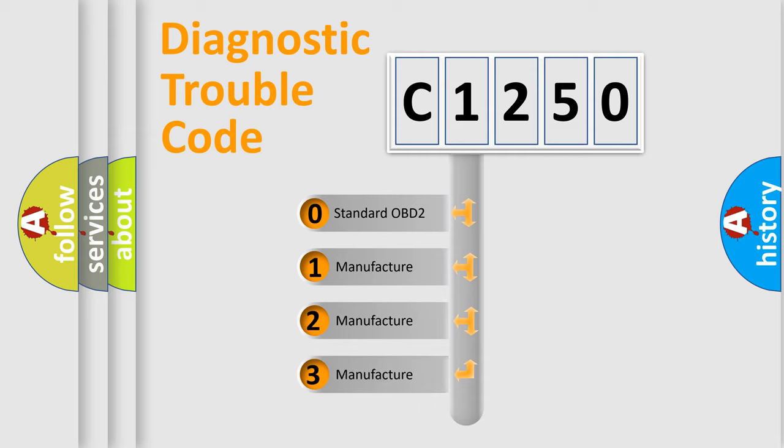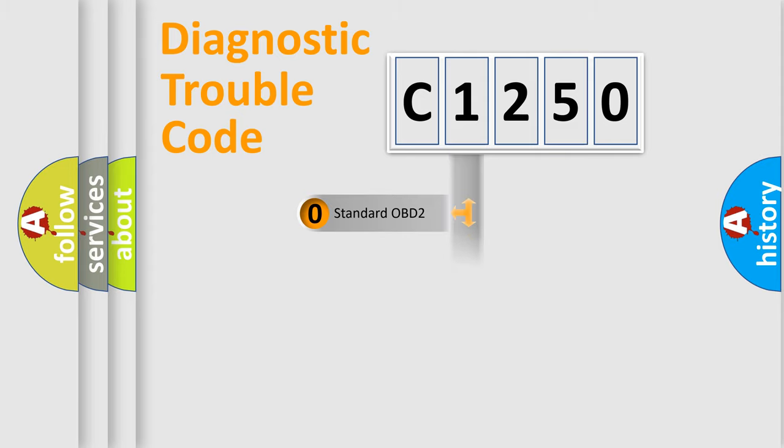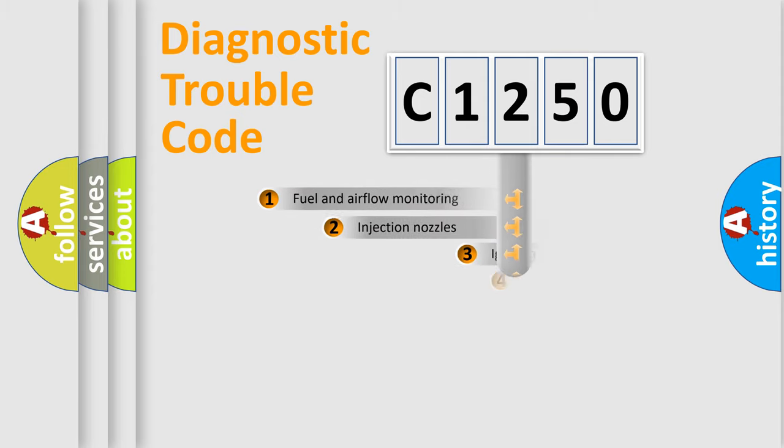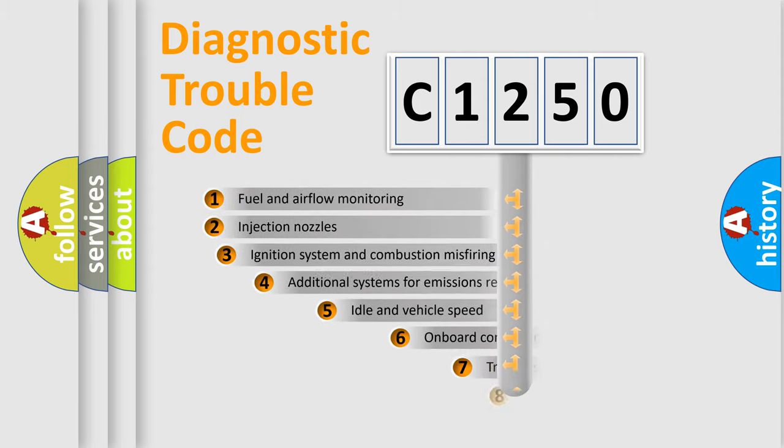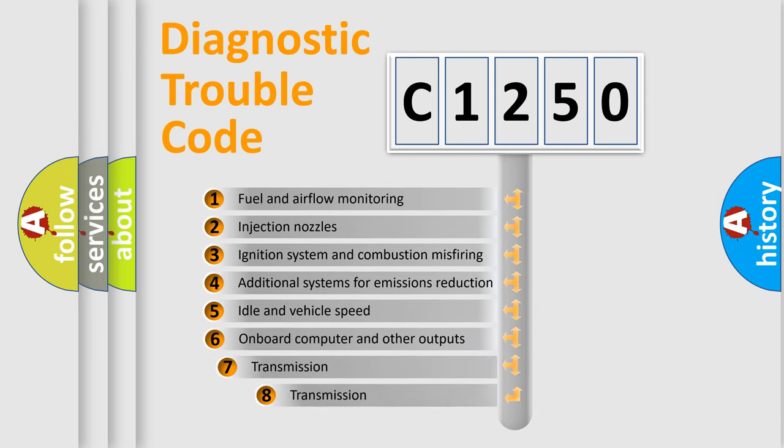If the second character is expressed as zero, it is a standardized error. In the case of numbers 1, 2, 3, it is a more prestigious expression of the car-specific error.